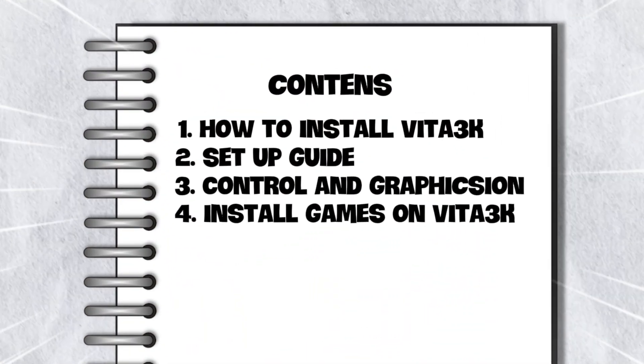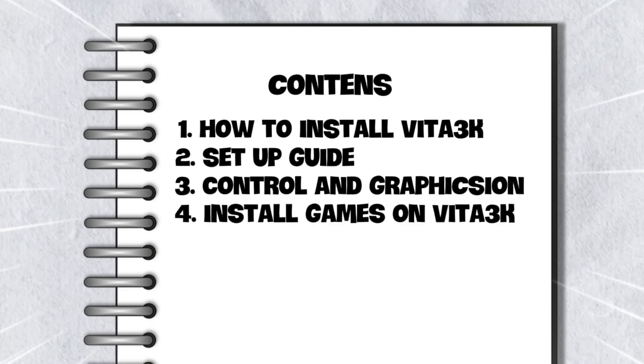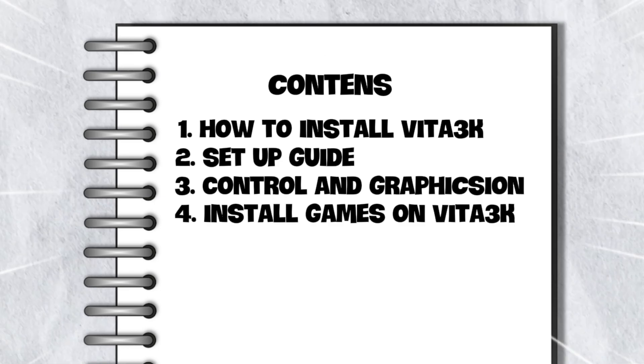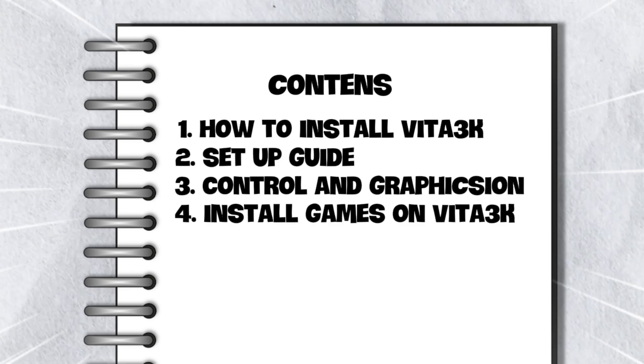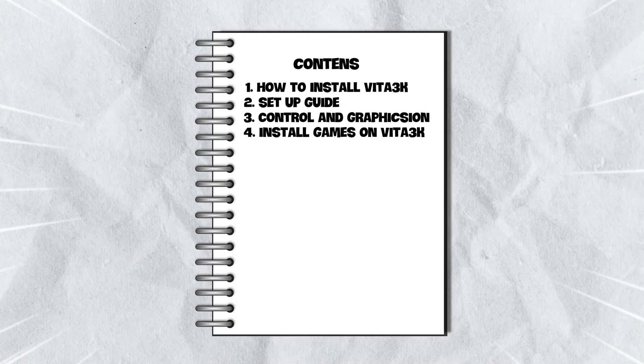In this video, we will cover how to install the Vita3K emulator, initial setup guide, configure graphics and controls, and the game installation process.